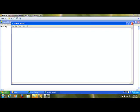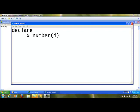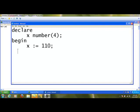In PL/SQL, conditional statements have only one construct called the IF condition. Starting with a simple program: in the DECLARE section, I create a variable x of type NUMBER(4). In the BEGIN section, I assign x the value 110. Using the IF condition, I check if x is less than 100. The structure is: IF, then the condition, using comparison operators like equal to, less than, greater than, less than or equal to, greater than or equal to, or not equal to.